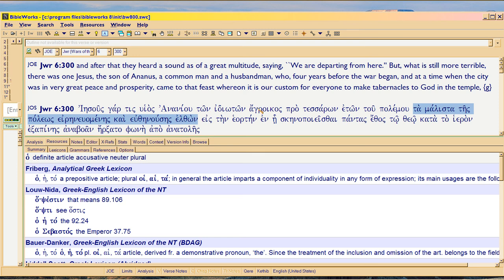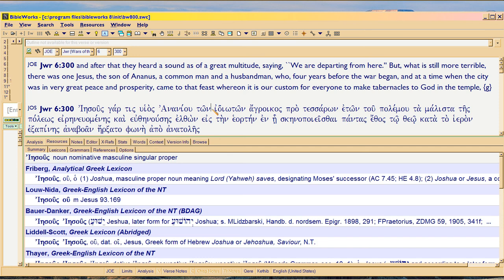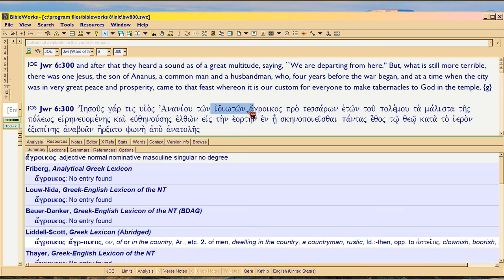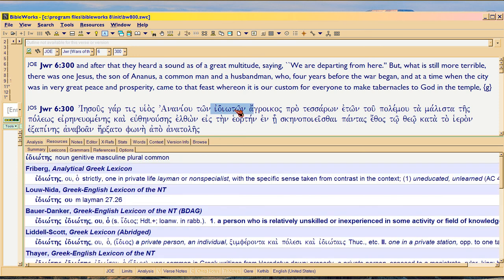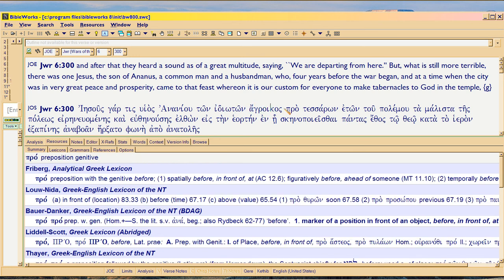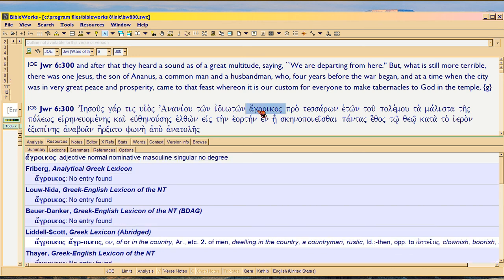The point is, is that this description here in the Greek, idioton. That means just, you know, a nobody. And then he reinforces that by saying ha-gloikas. A country bumpkin would be the best way to translate that.